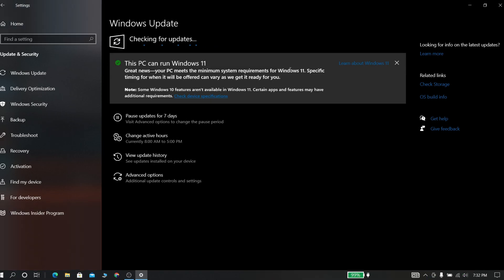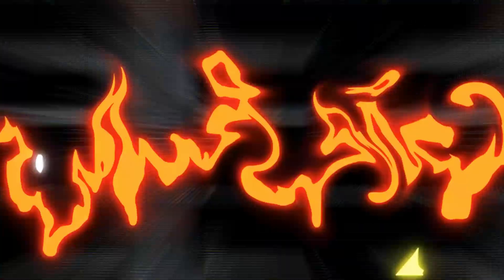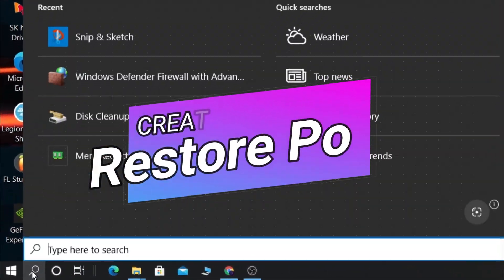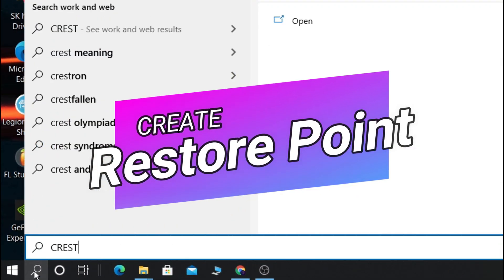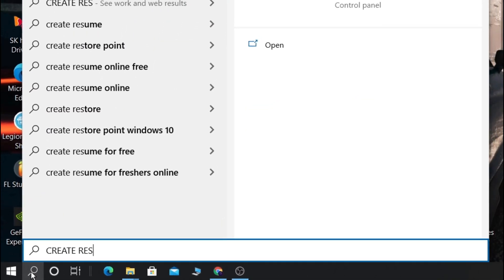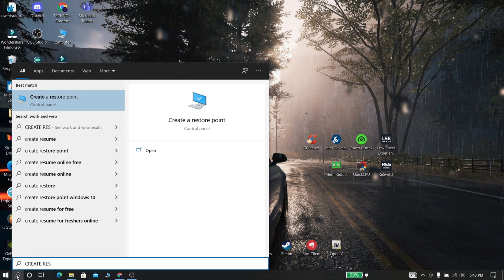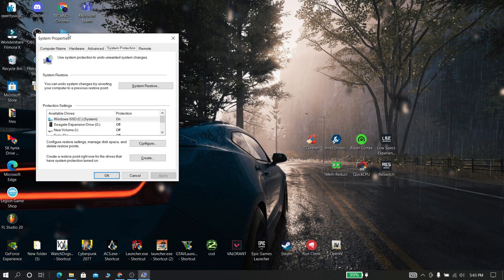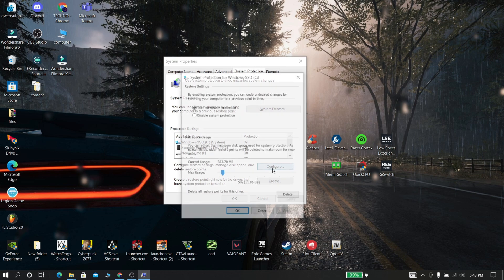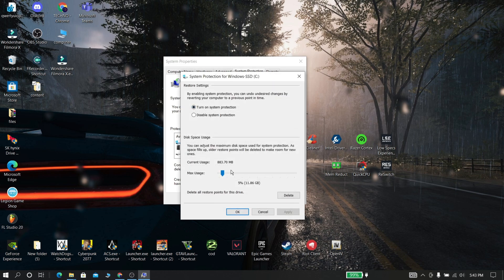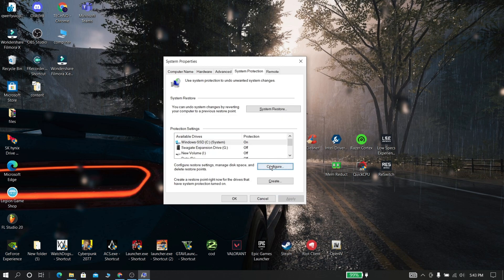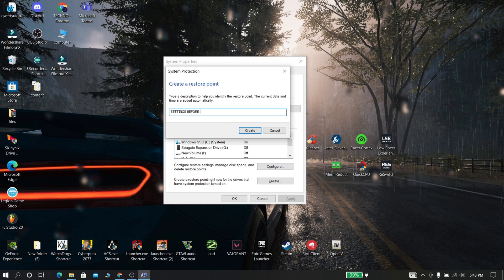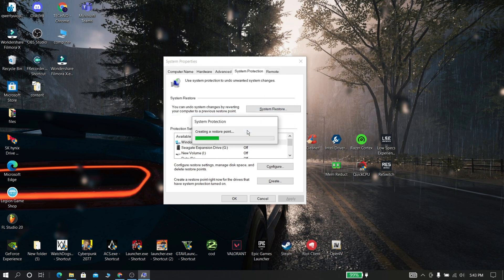Now create a restore point for safer side. Now configure at least 5 GB of space for backup. Now click create and name your restore point. If anything went wrong after this video, you can restore using this restore point.